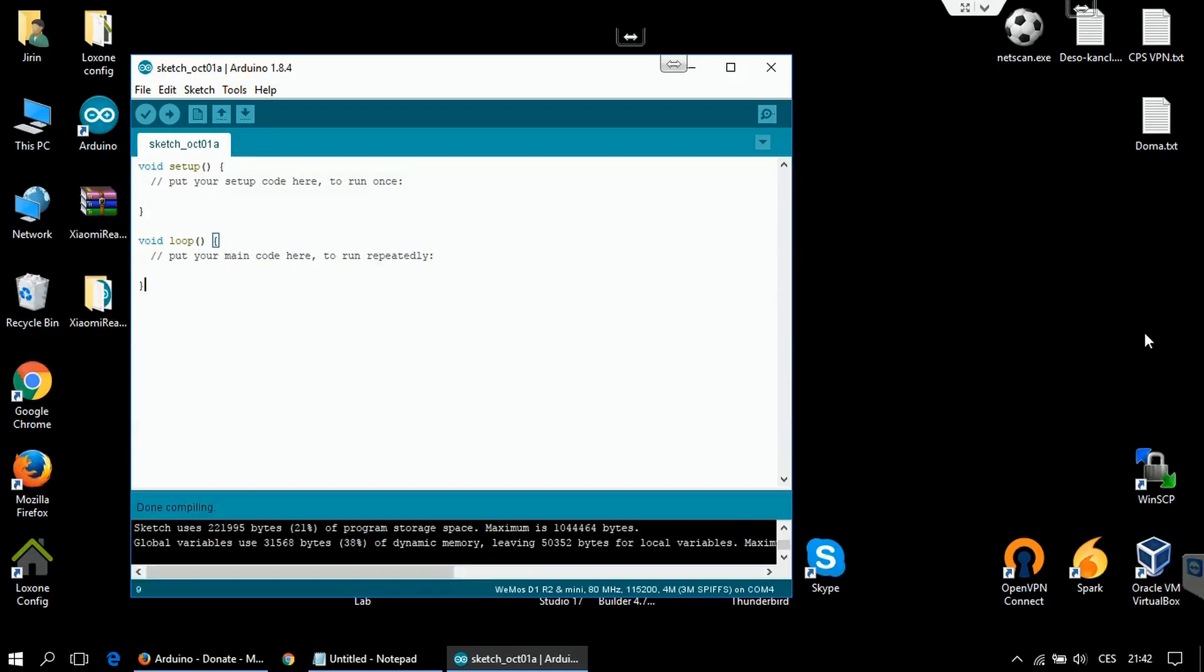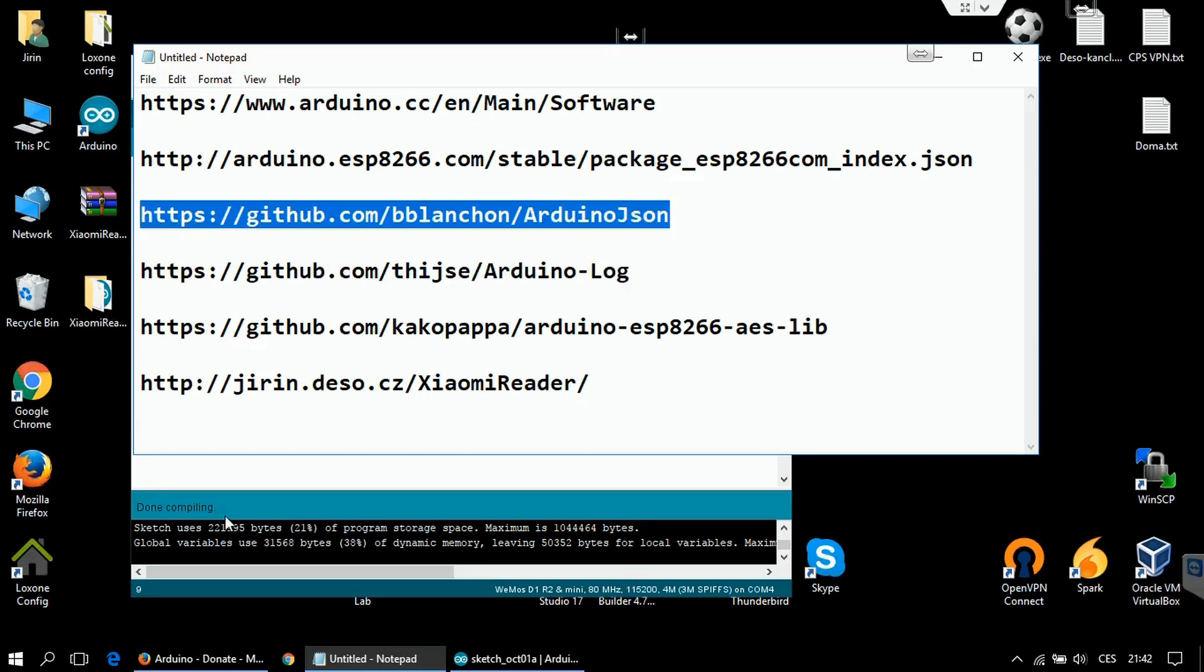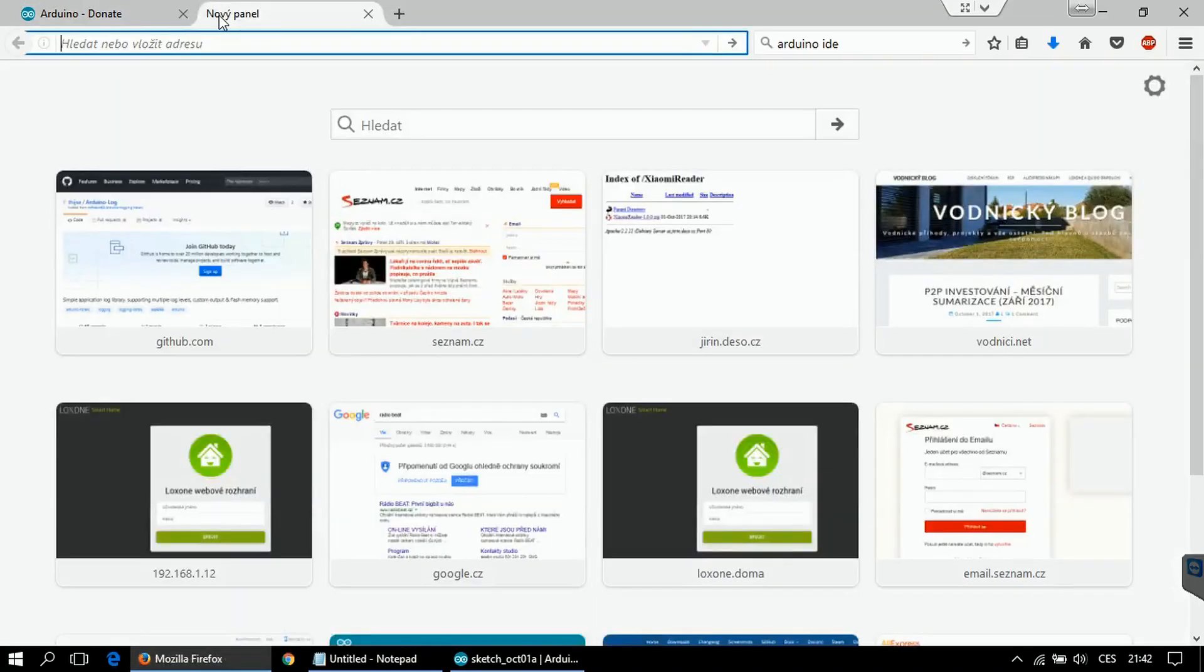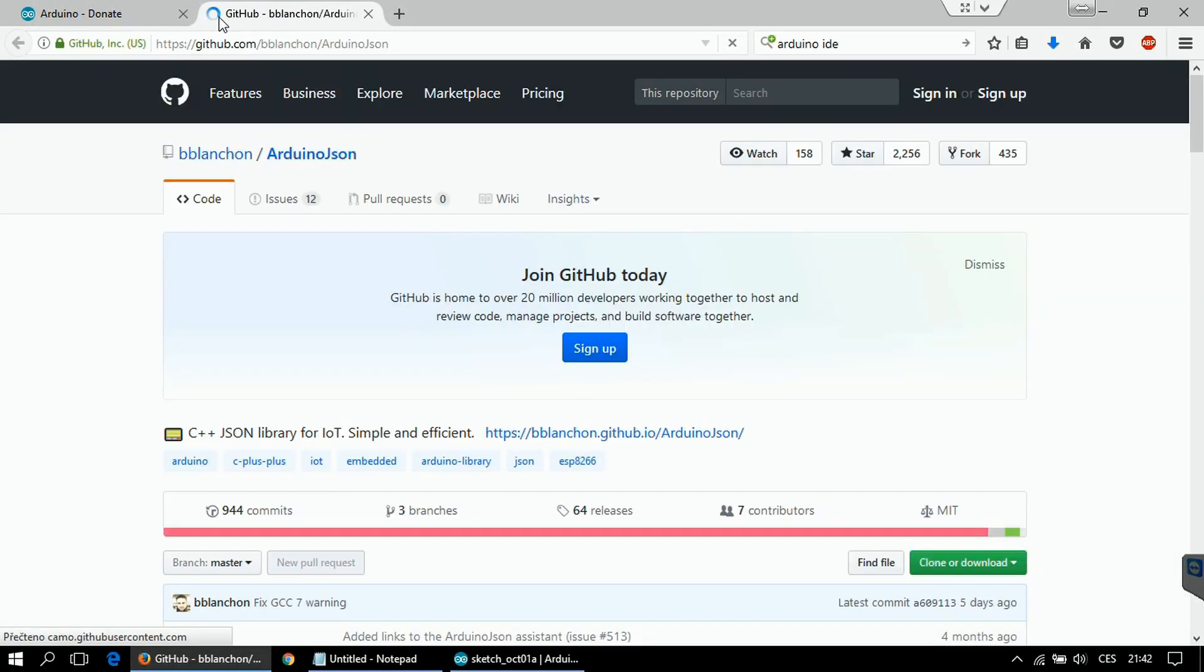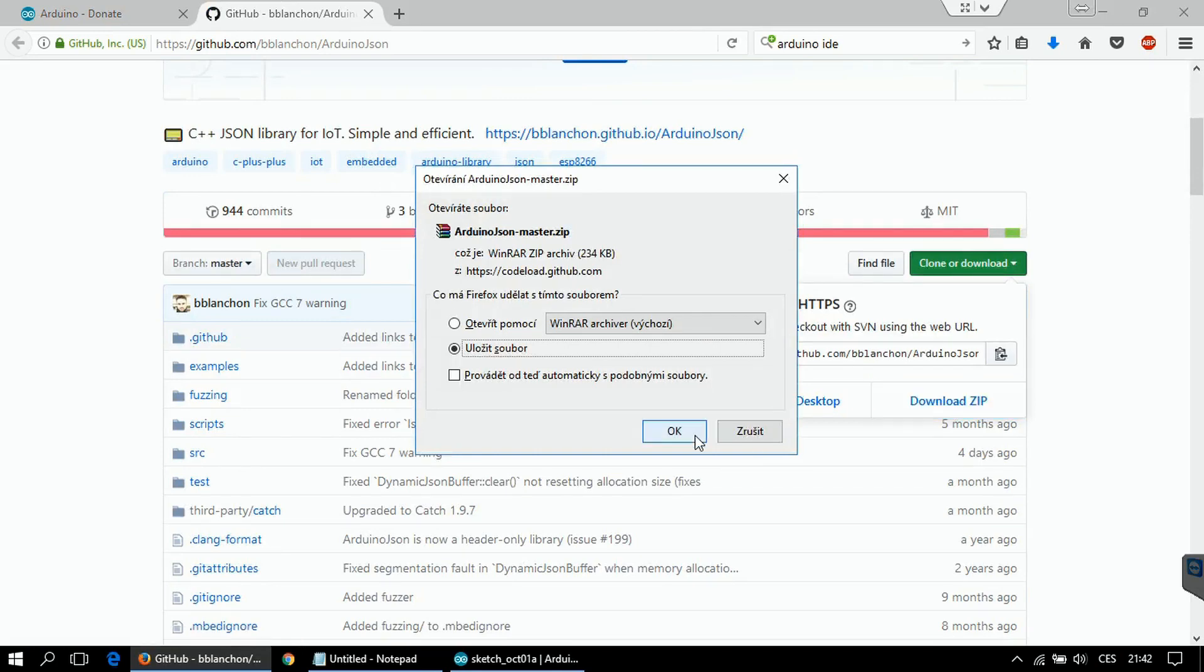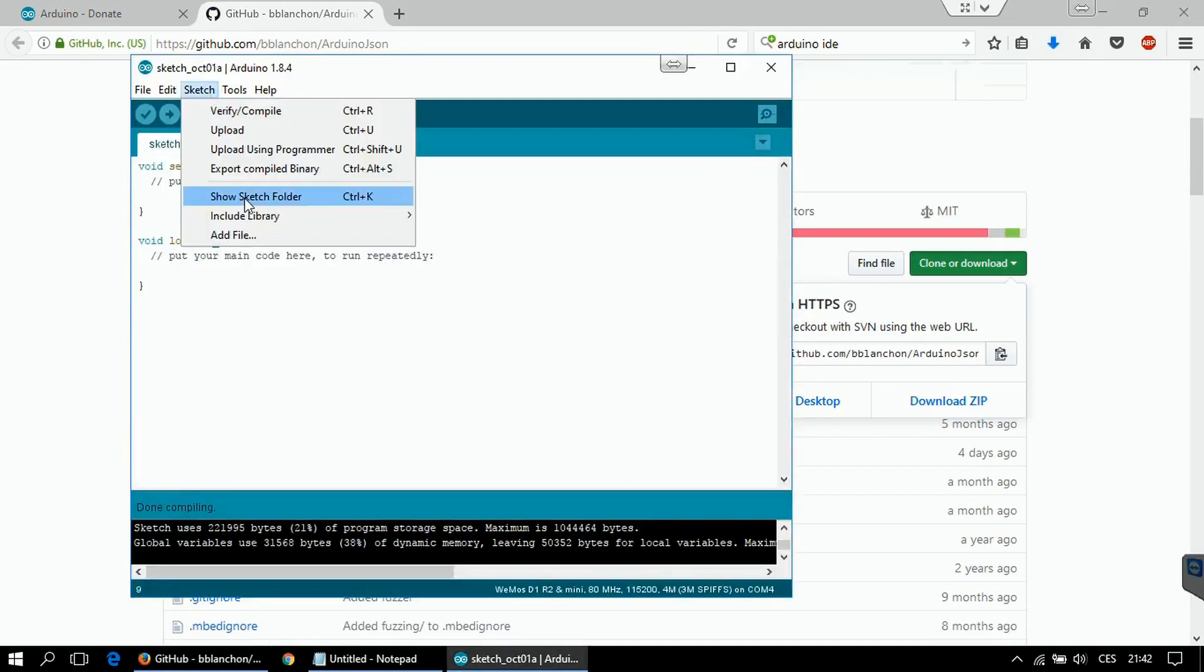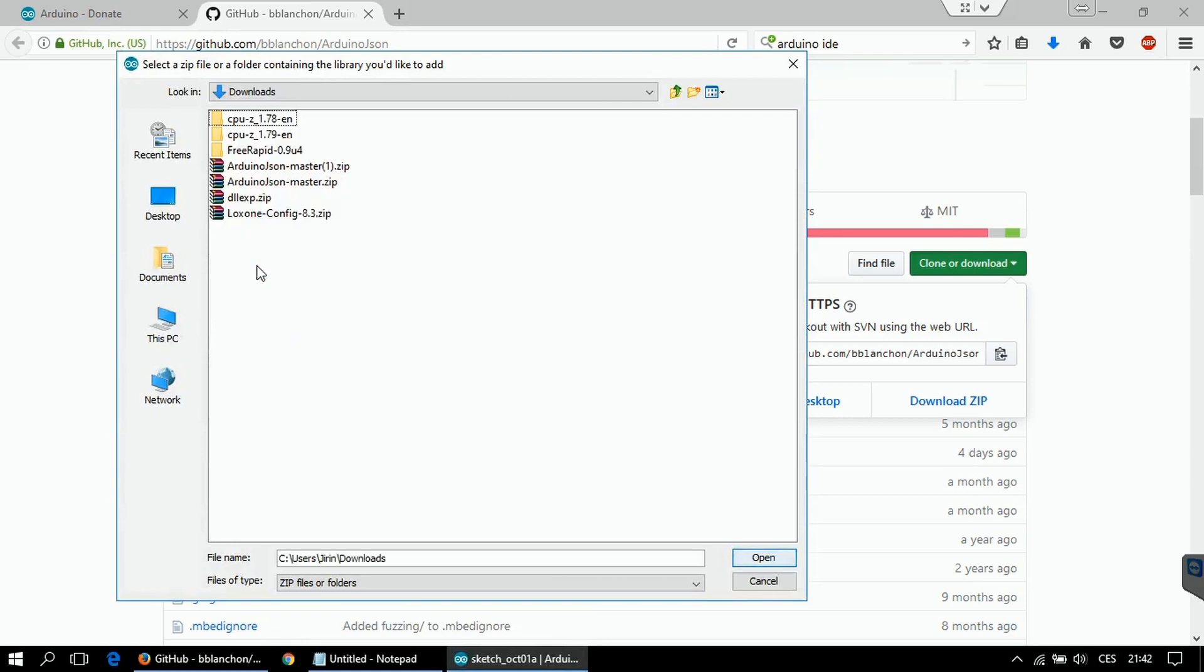To be able to run the project that I prepared, you will need to install a few more libraries. One of them is this Arduino JSON library. This is needed to be able to encode and decode JSON strings. To install this library, simply go to this link. It will be included in the description. Download the zip file. In Arduino IDE, go to Sketch, include library, add zip library and select the file that you have downloaded.